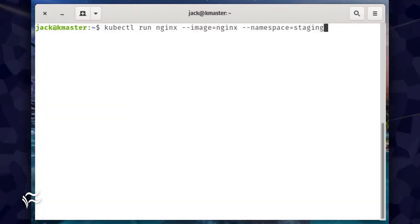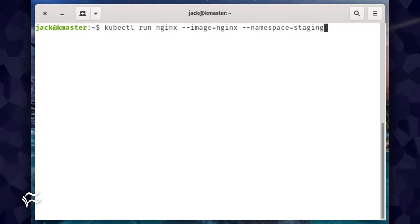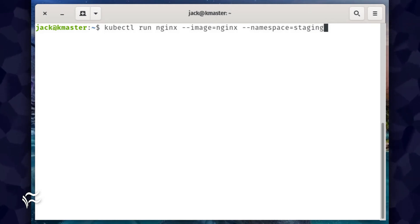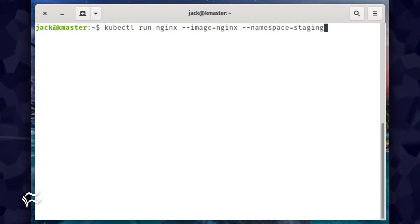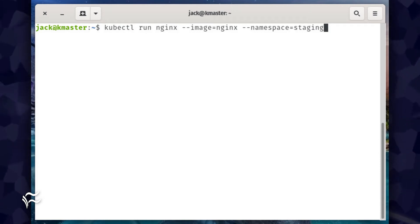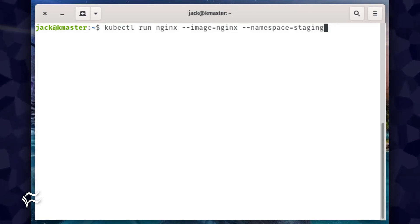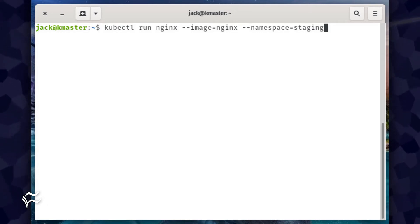Now that we've created our namespace, how do we deploy to it? That's easy. Say you want to deploy an Nginx pod to the new staging namespace. For that, you would issue the command kubectl run nginx --image=nginx --namespace=staging.